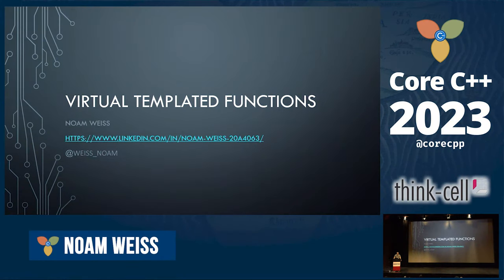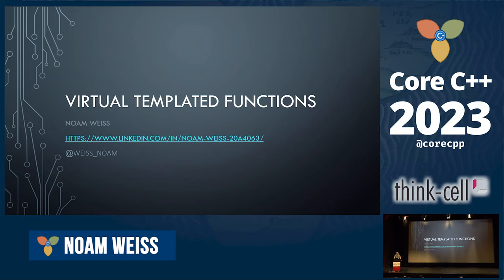My name is Noam. I'm here to talk to you about virtual template functions. A little bit about myself. I've been a developer in C++ for a bit over two decades now, so a fair bit of time. I don't have a lot of online presence, but there's my LinkedIn page and Twitter handle if, for some reason, you want to connect with me.